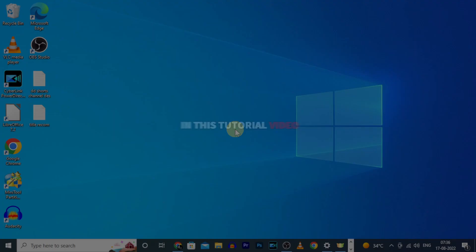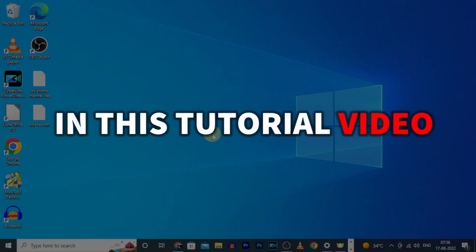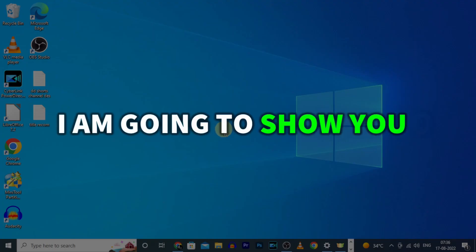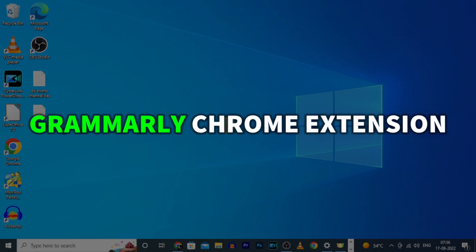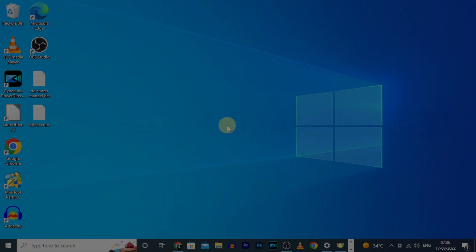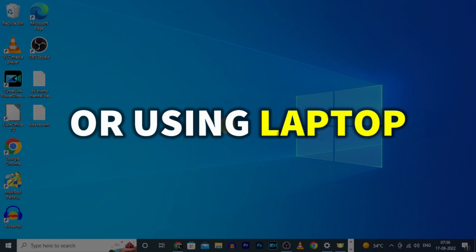Hello everyone, in this video I am going to show you how to download and install Grammarly Chrome extension on PC or using laptop.